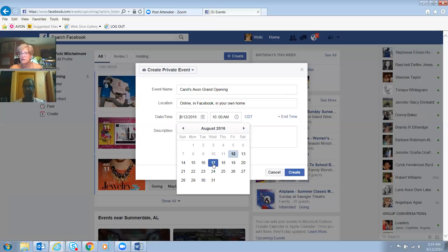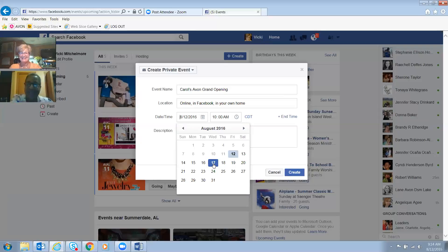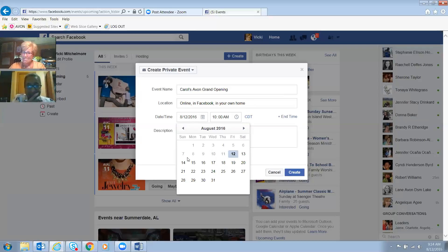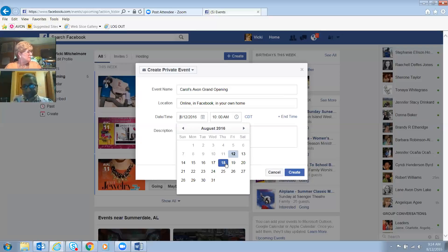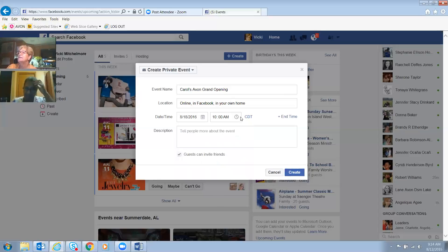Wednesday's a church night, so you might struggle with attendance. Sunday's a church night too. What about Thursday? Are you doing anything Thursday — the 18th? I can do that. Okay, so we're going to do it Thursday the 18th.